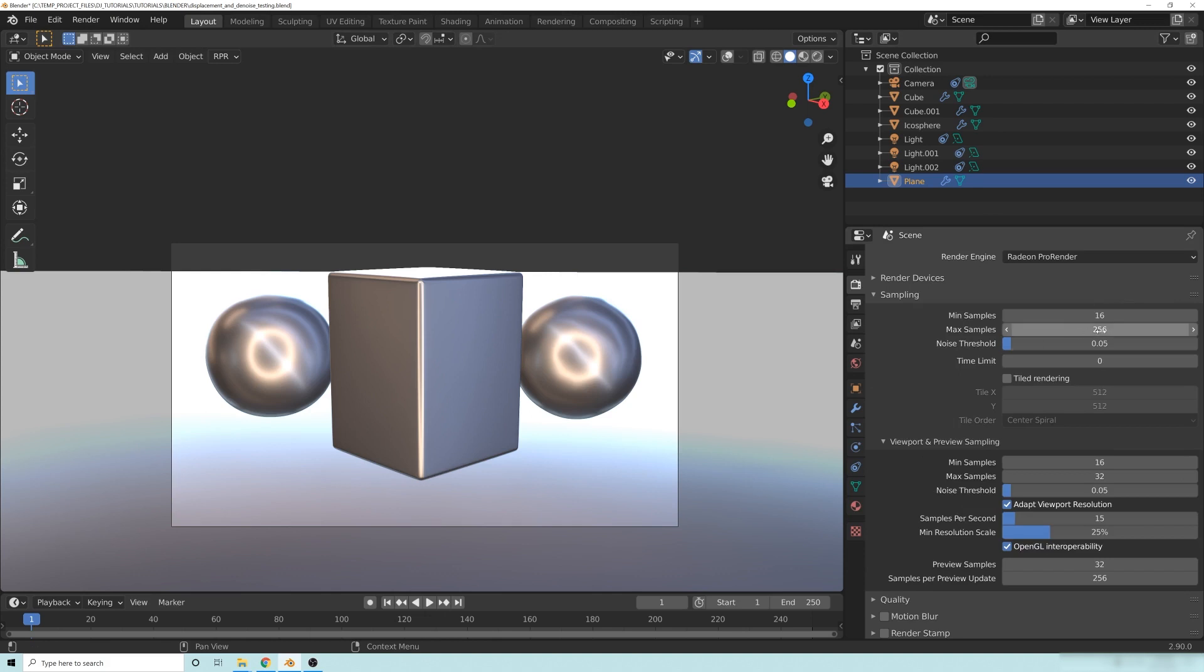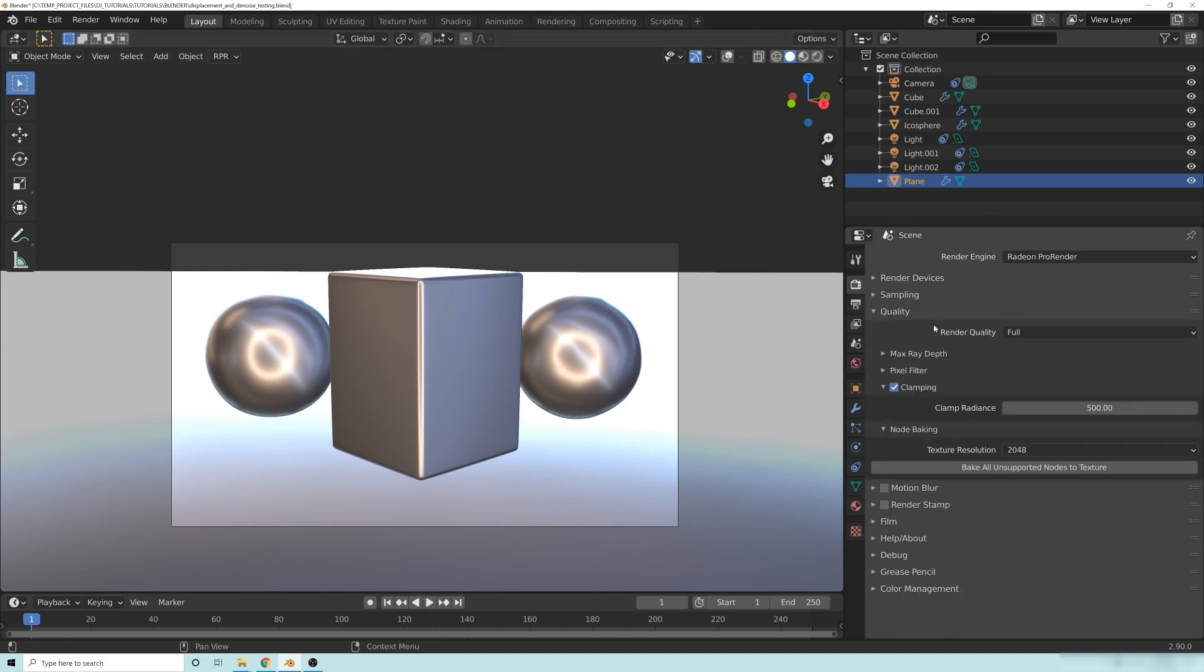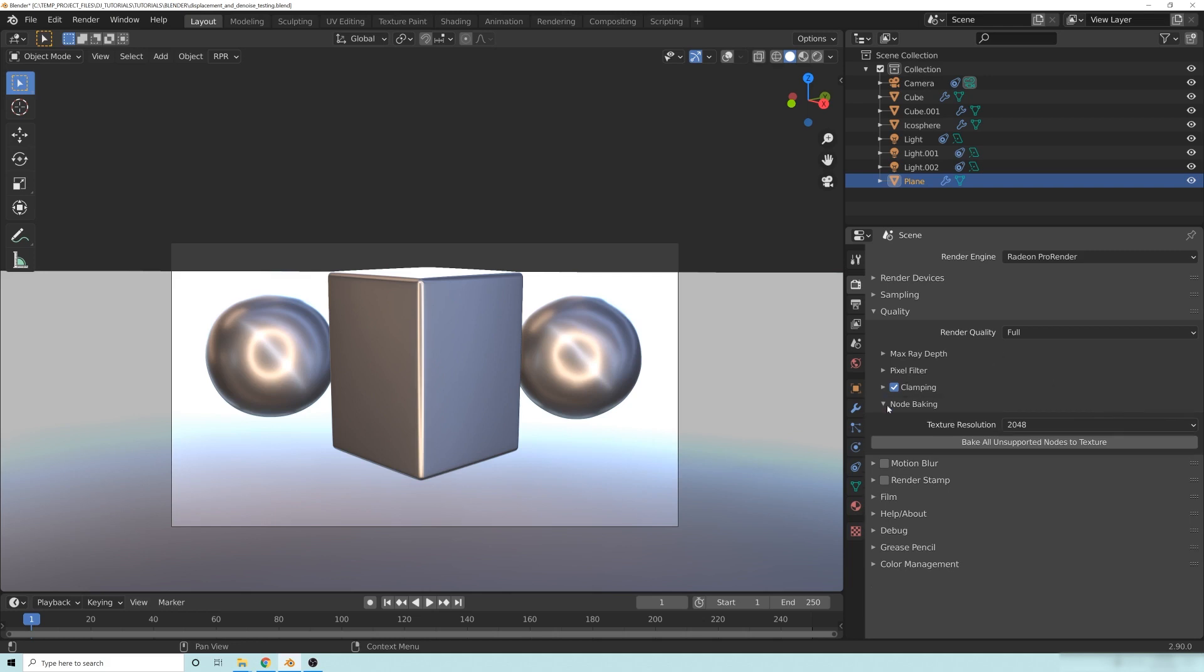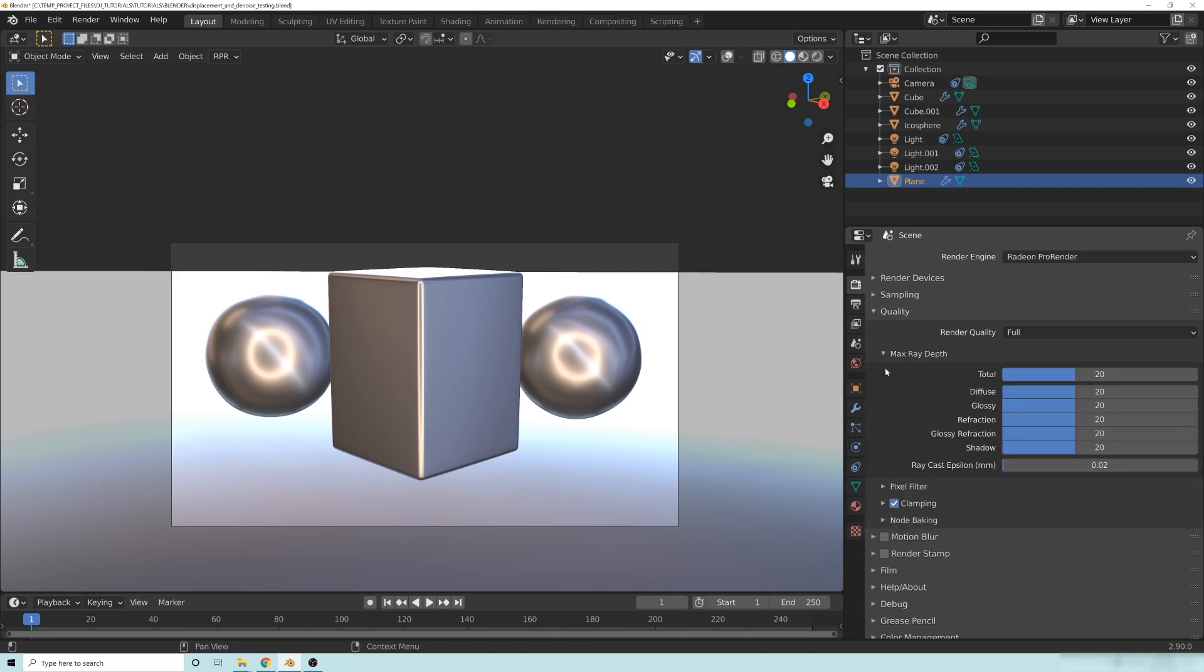If we go into sampling here, I change the max samples to 256. Noise threshold, I kept it at 0.05, which is the standard. And if we go down to the quality here, in order to make even more noise, I upped the clamp radiance, but you don't have to put it up to 500. And one last thing, the max rate up here, I just set everything to 20.